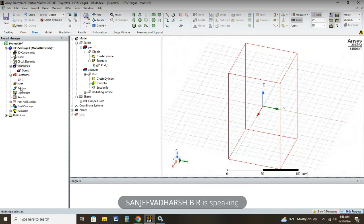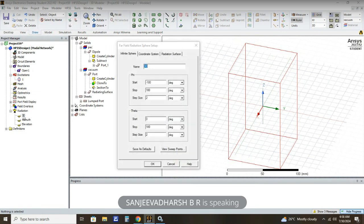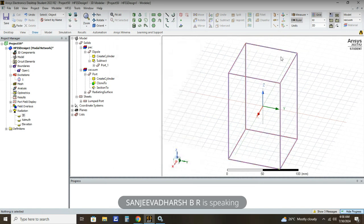The next step is to assign radiation setup. Before setting up analysis, click Radiation and then 3D. For the 3D setup, the theta value should go from 0 to 360 degrees so that we can calculate the entire angle. Enter 360 degrees and click OK. The radiation setup is now assigned.